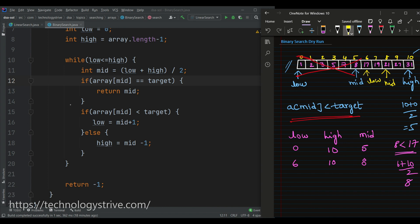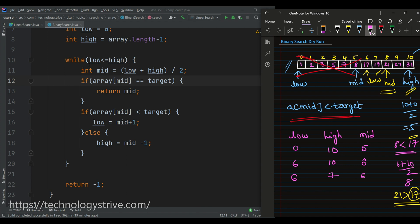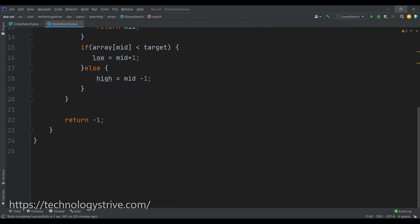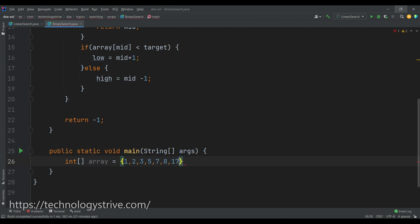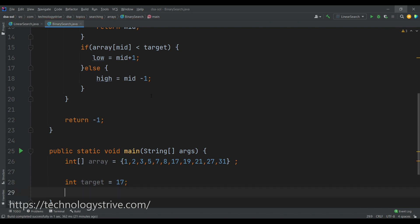Again we compare mid with our target element, which is 17. Array[mid] is 21, which is greater than 17, so 21 and all elements after it cannot contain 17. We reduce high to mid minus 1, which is 7. Now we compute mid again: 6 plus 7 divided by 2 equals 6. We check low less than or equal to high, and array[mid] at index 6 equals 17, which matches our target element. We found our answer at index 6.